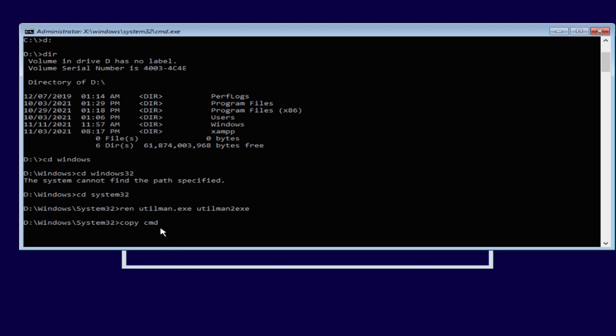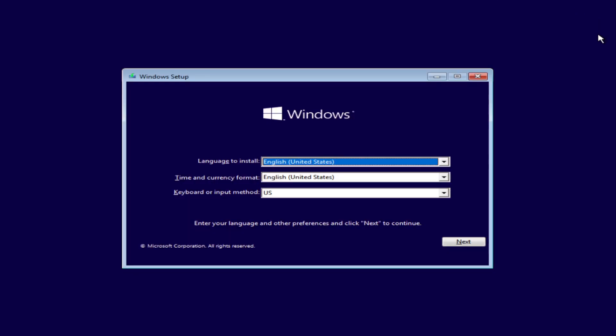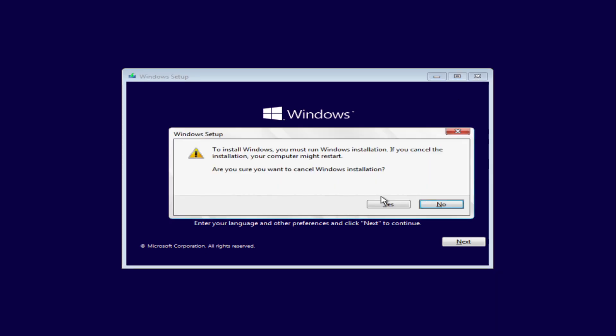Now we're going to do utilman again, utilman.exe, and we're going to copy and it's copied. And from here we're done, so we're going to exit out of this.